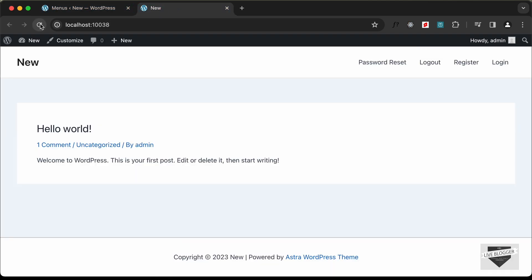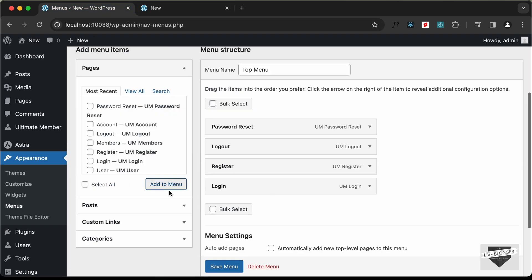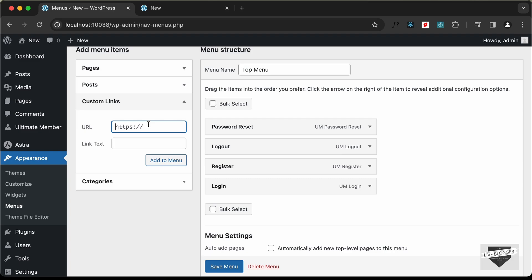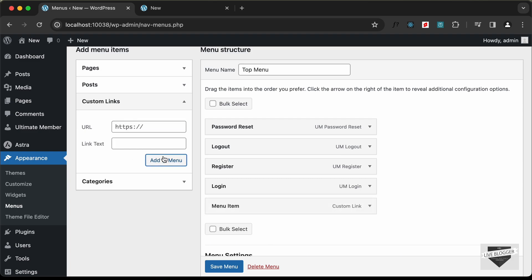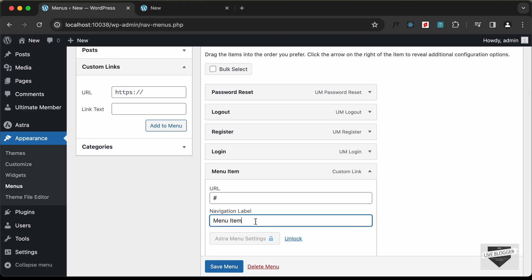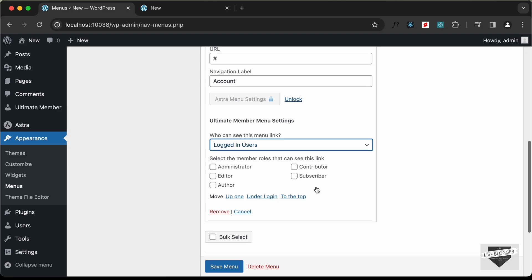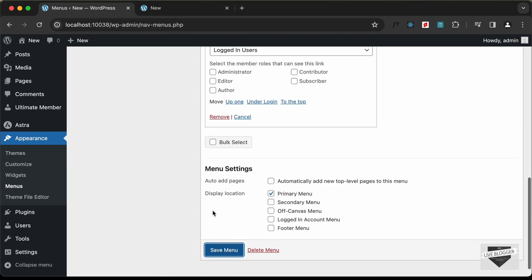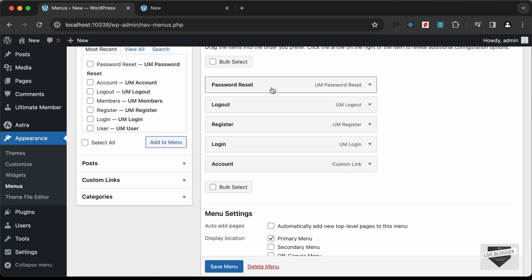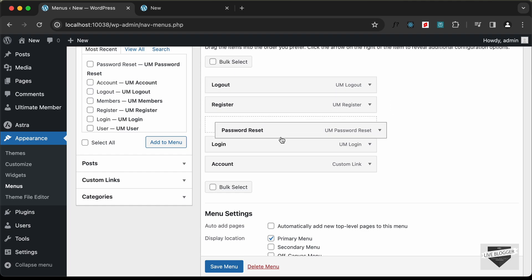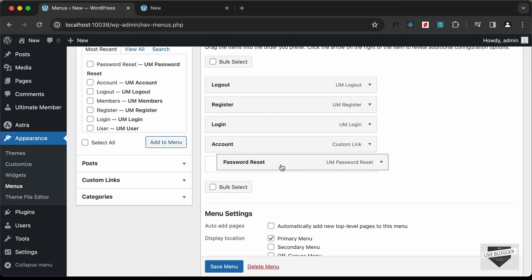After reloading, we now see Password Reset and Logout. Let's group these under a main menu item. Create a custom link with a URL of just a hash symbol, add it to the menu, and rename it Account. This will be visible to logged-in users only. Click Save Menu.